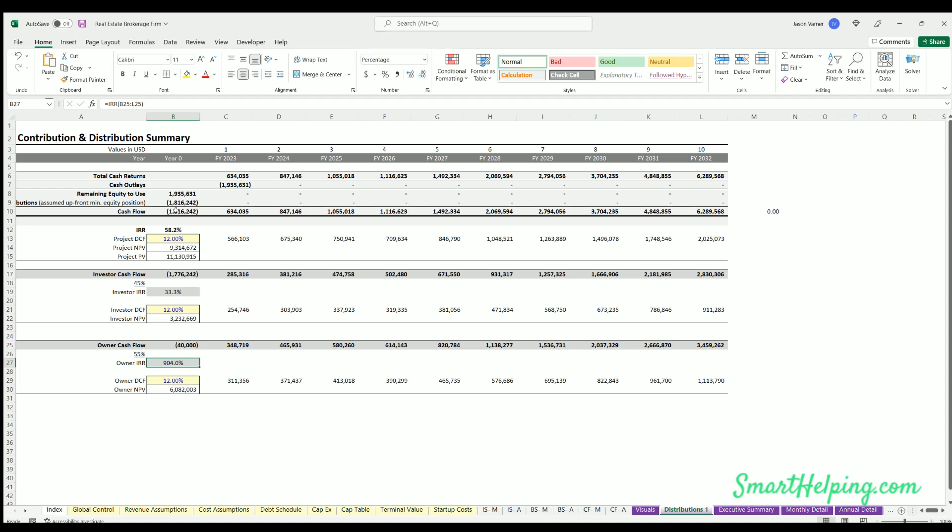Distributions - this is just discounted cash flow analysis for the whole project, total costs against total distributions. Here's the internal rate of return. Here's the cash flow analysis based on a discount rate and that present value.